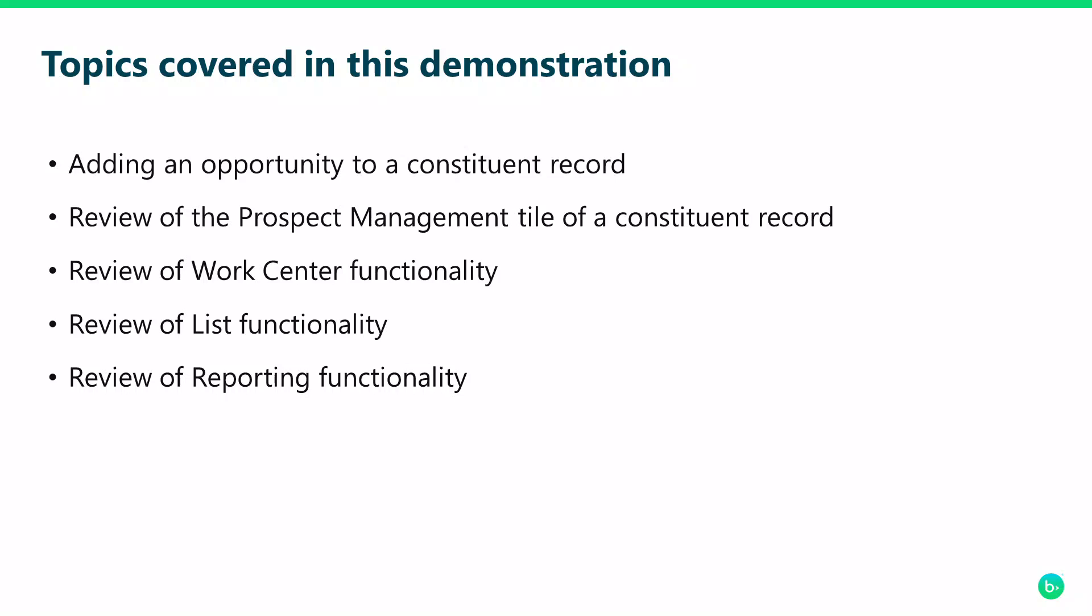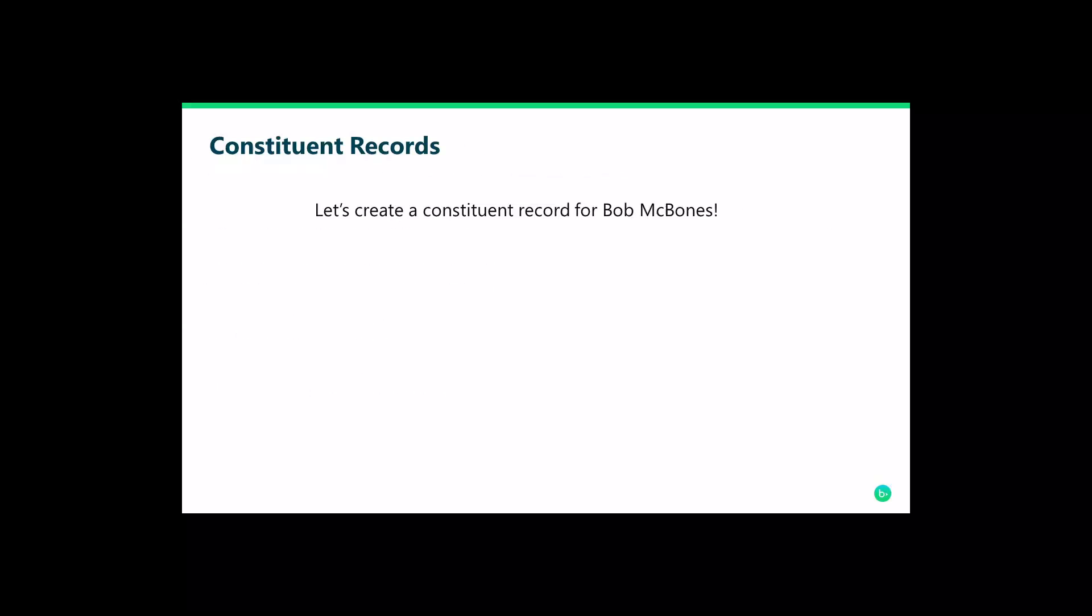We will also review adding an opportunity to a constituent record, review the prospect management tile, review the work center functionality, review the list functionality, and review the reporting functionality as it exists in Razer's Edge NXT using our mobile device. Let's get started.